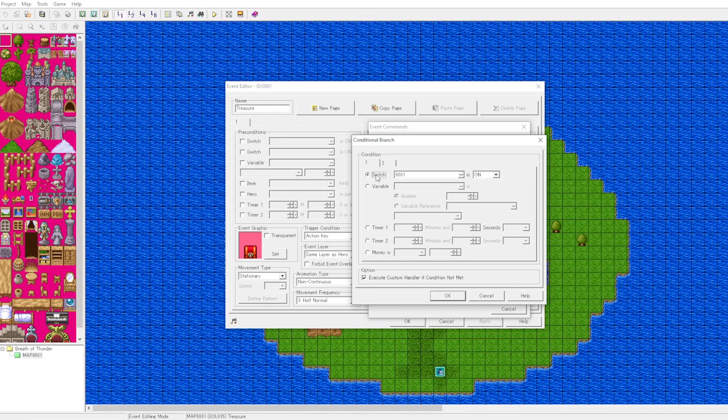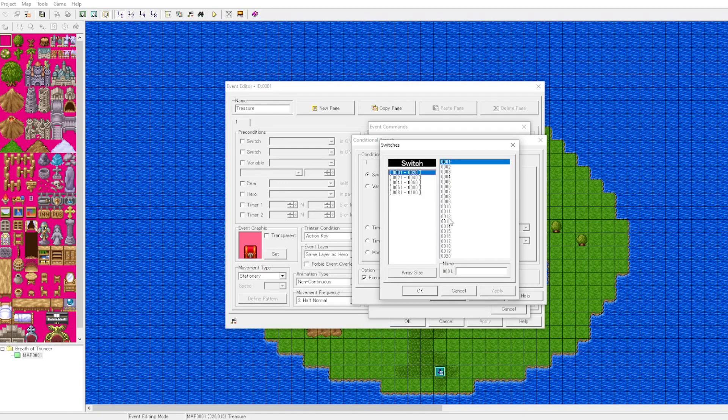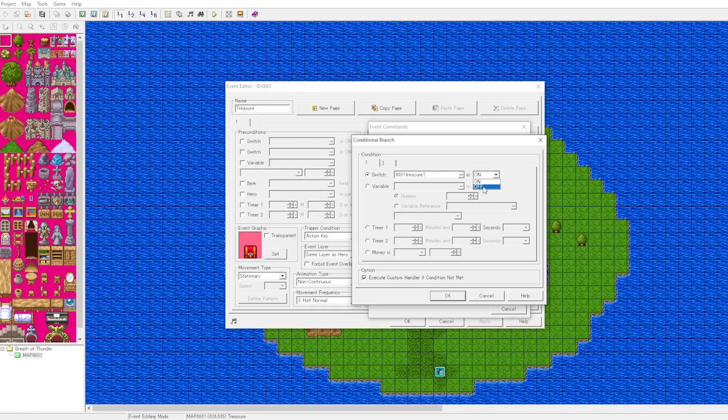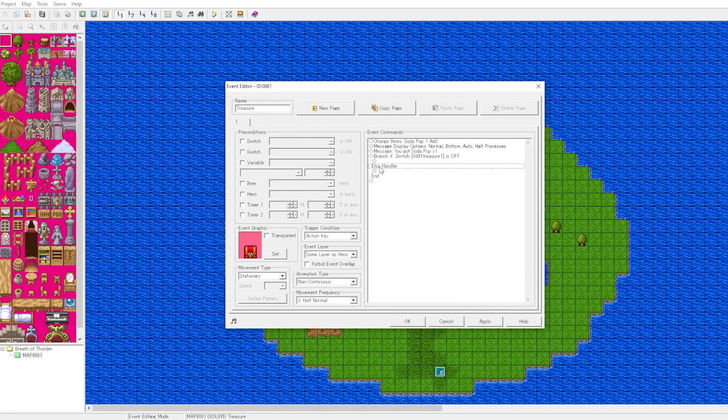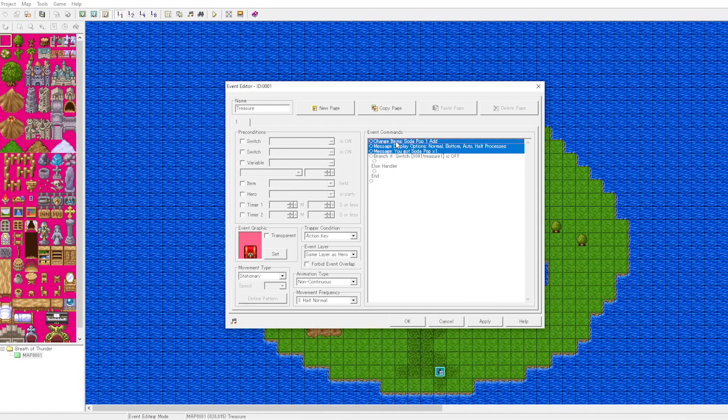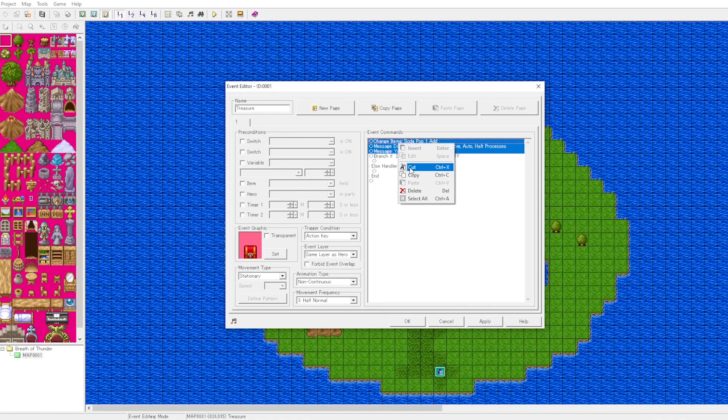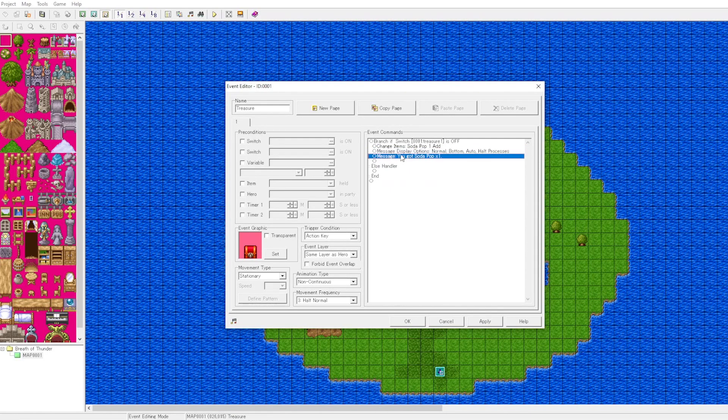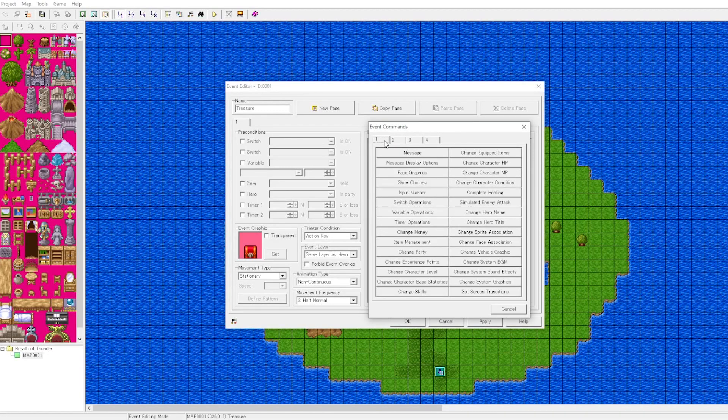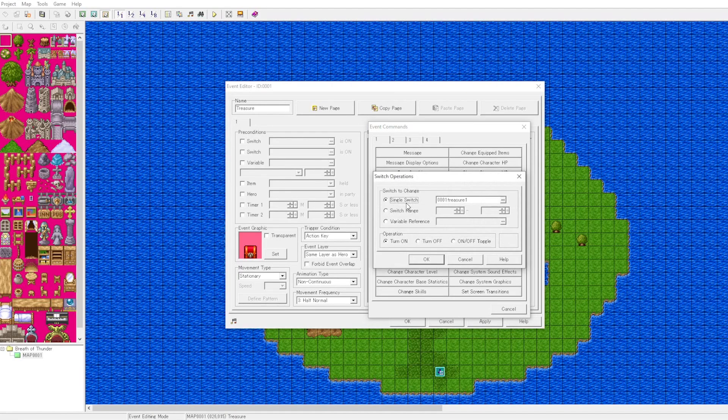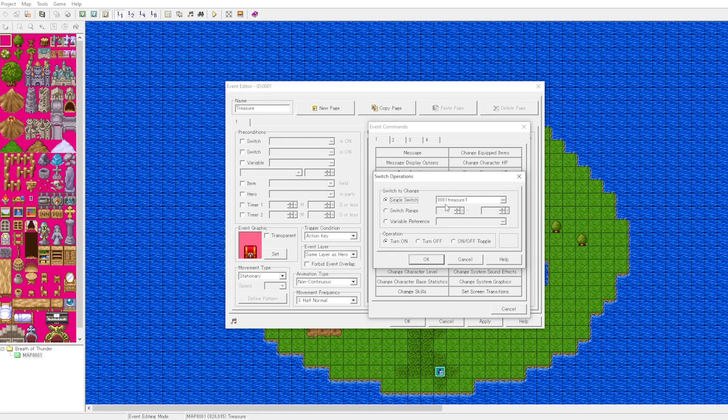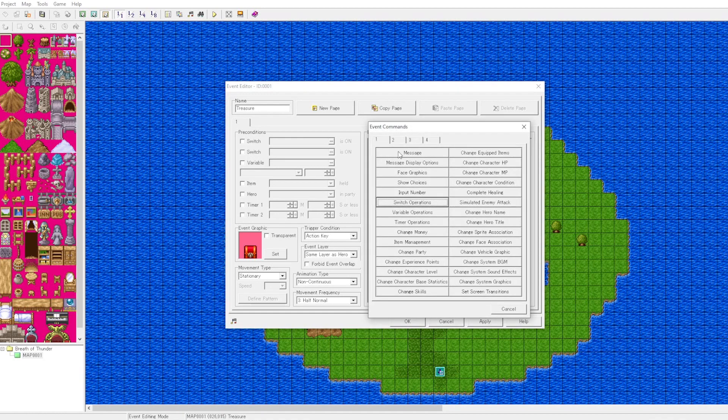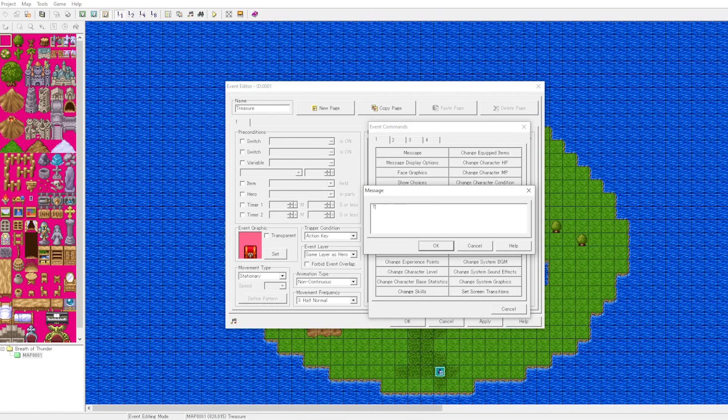We will select a switch and give that a name. Let's name that treasure one. We will say if the switch is off. By default, all switches are off. We'll cut and paste the logic inside of the branch. Now if the switch is turned off, we will be able to pick up the item. Now we need to turn the switch on. We will select our switch and turn that on. Now the switch is turned on.